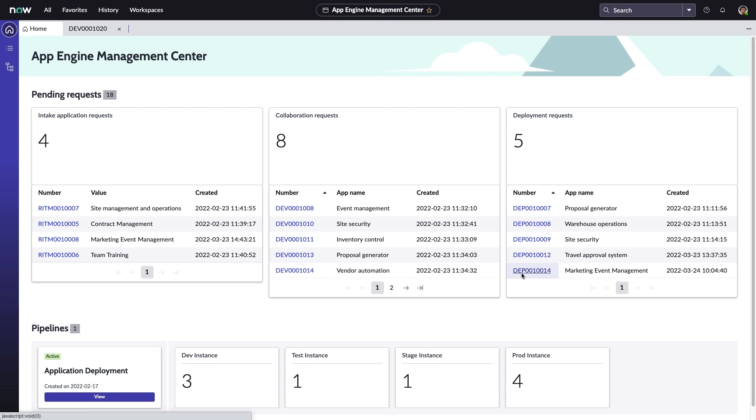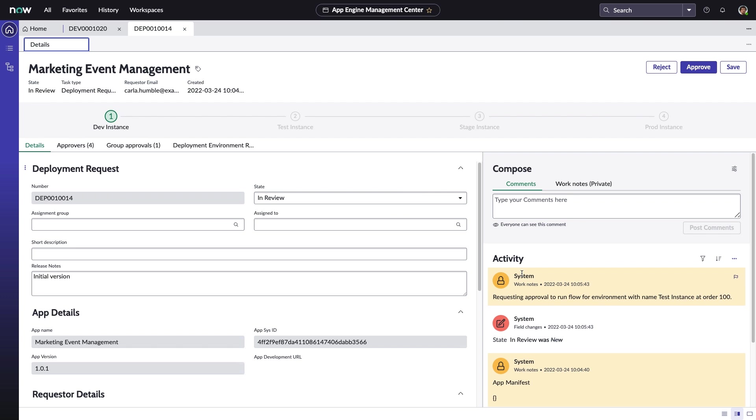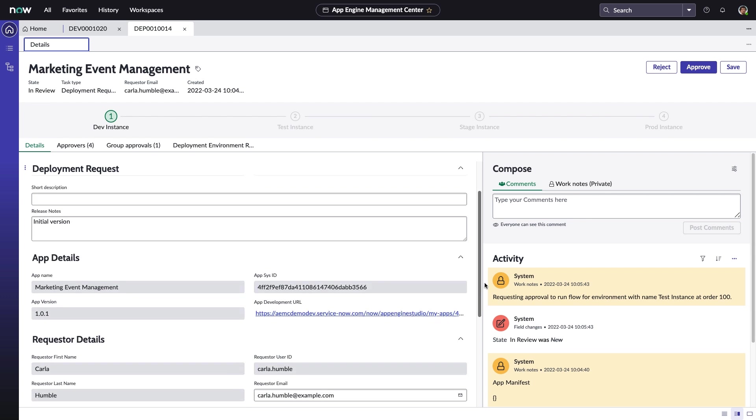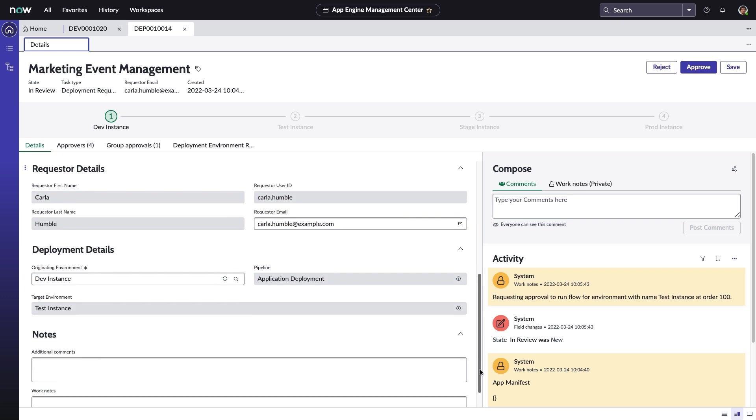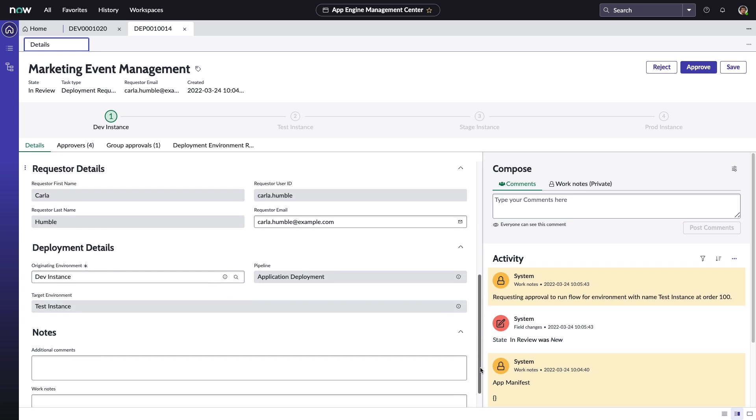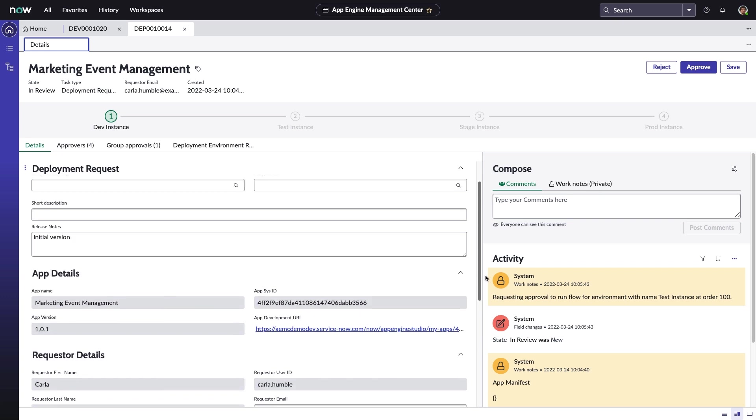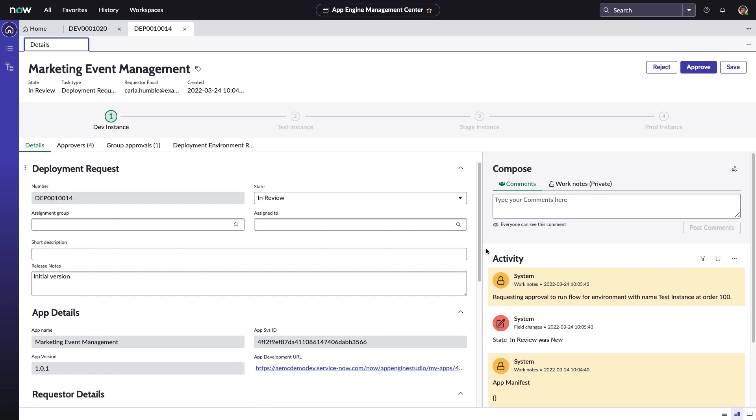With the collaboration request approved, Abel can address the app deployment request. After a review of the application, Abel can sign off on the deployment request, confirming that the app's data models and user experiences, automation, integrations, and security policies meet the standards outlined by his Citizen Development Center of Excellence.